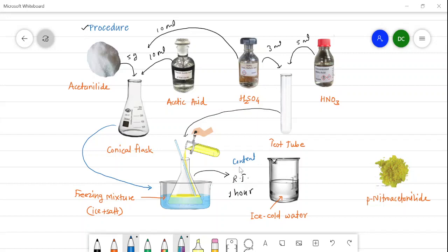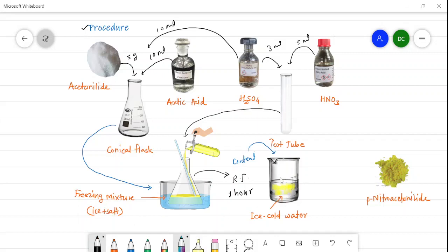After 1 hour, the reaction mixture in the conical flask is transferred to the ice-cold water in the beaker. There is a formation of a yellow solid in this water — it is nothing but para-nitroacetanilide. After pouring the content into the ice-cold water, we get the yellow solid. This solid is filtered, then washed with water and dried. After drying, we get the crude para-nitroacetanilide, and suppose the weight of this crude product is about 5.4 grams.